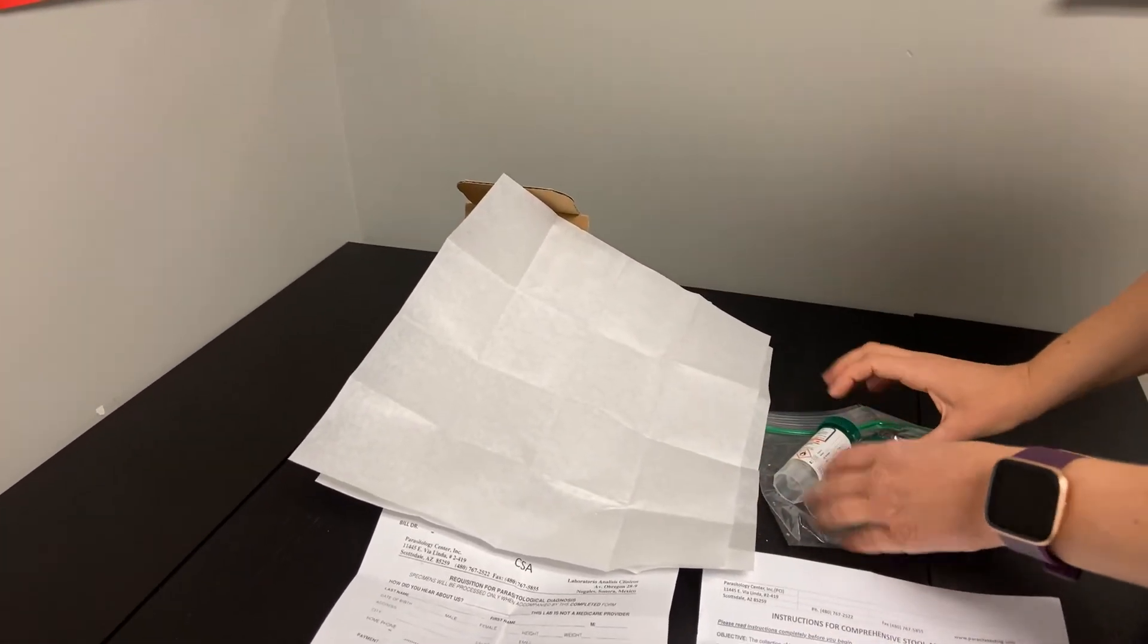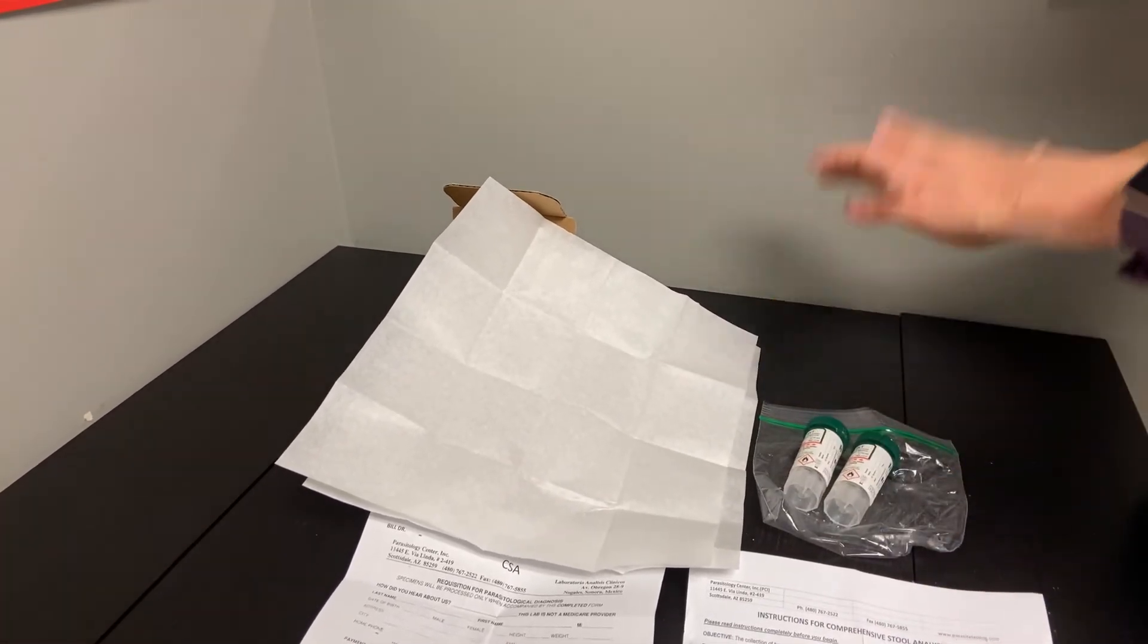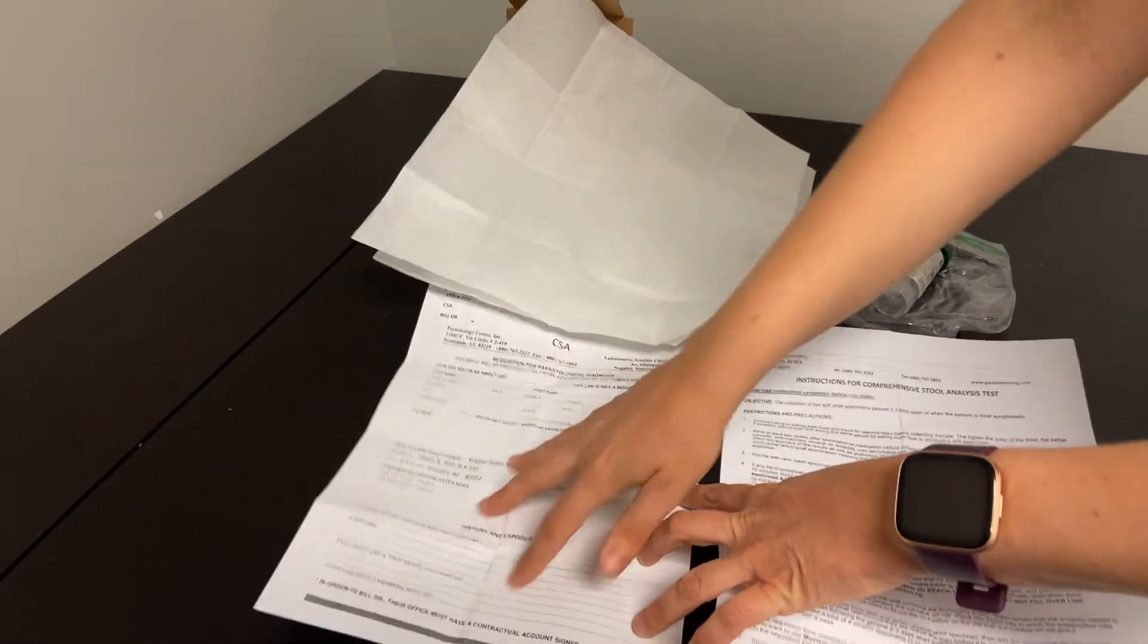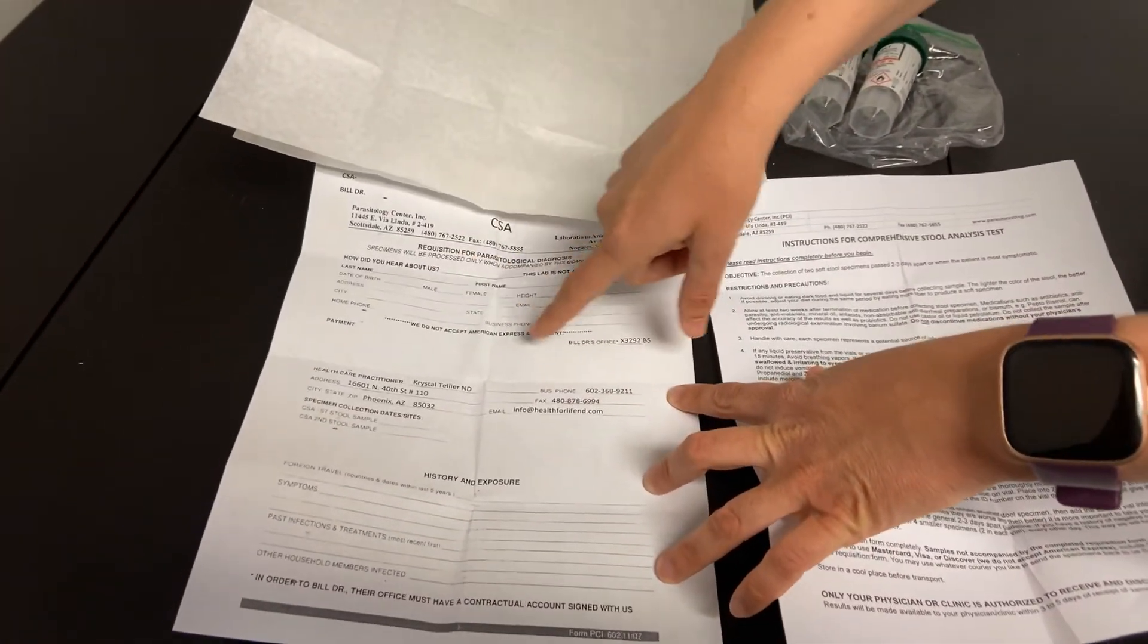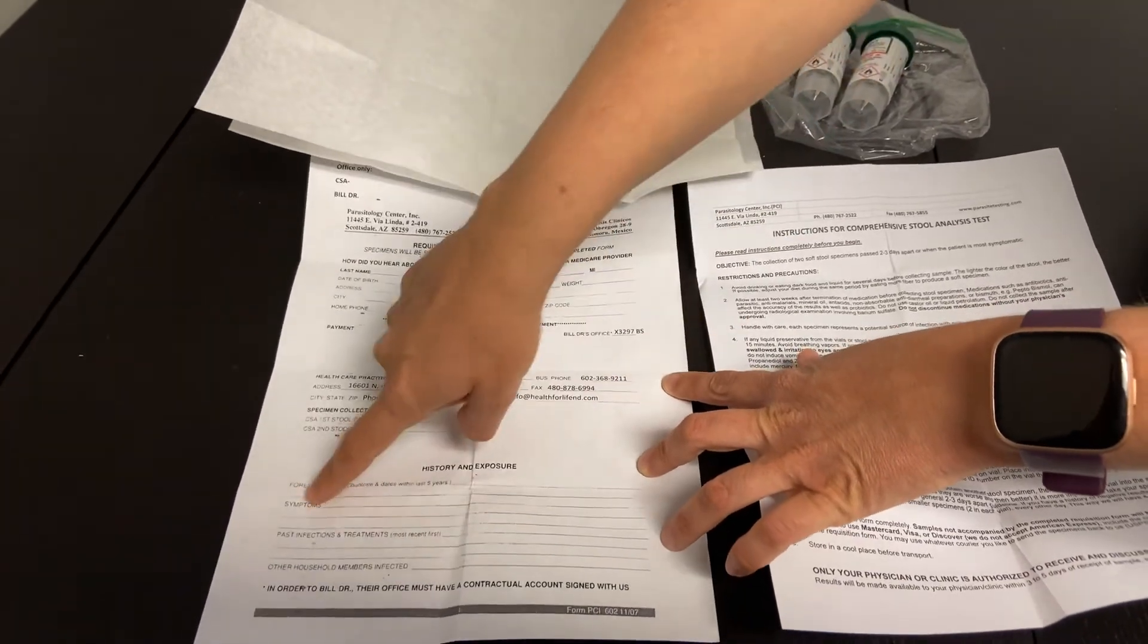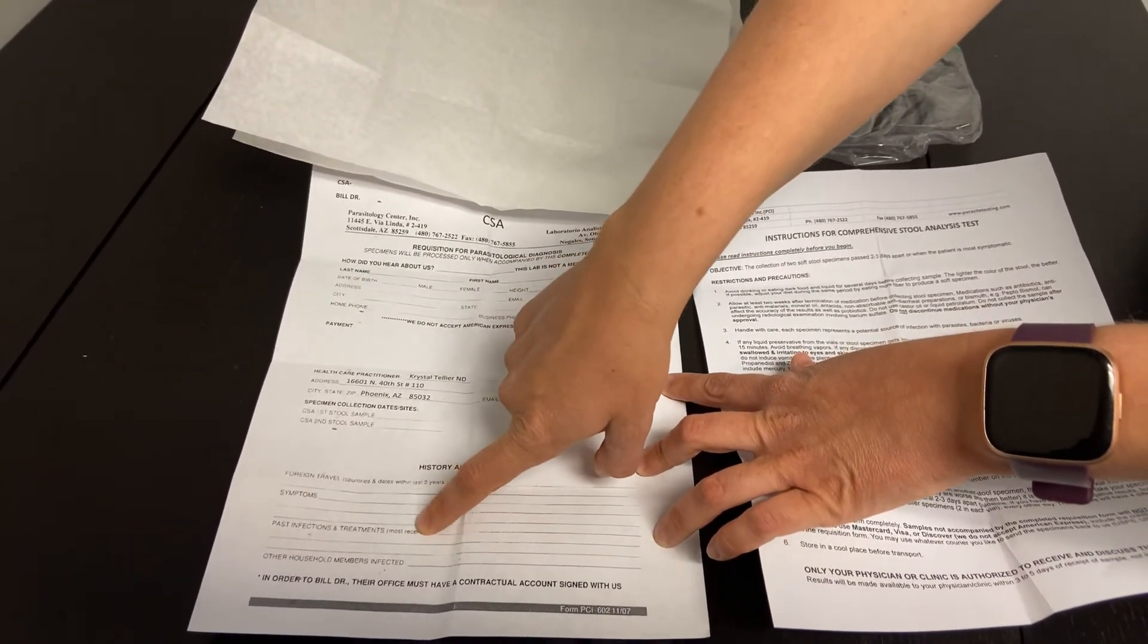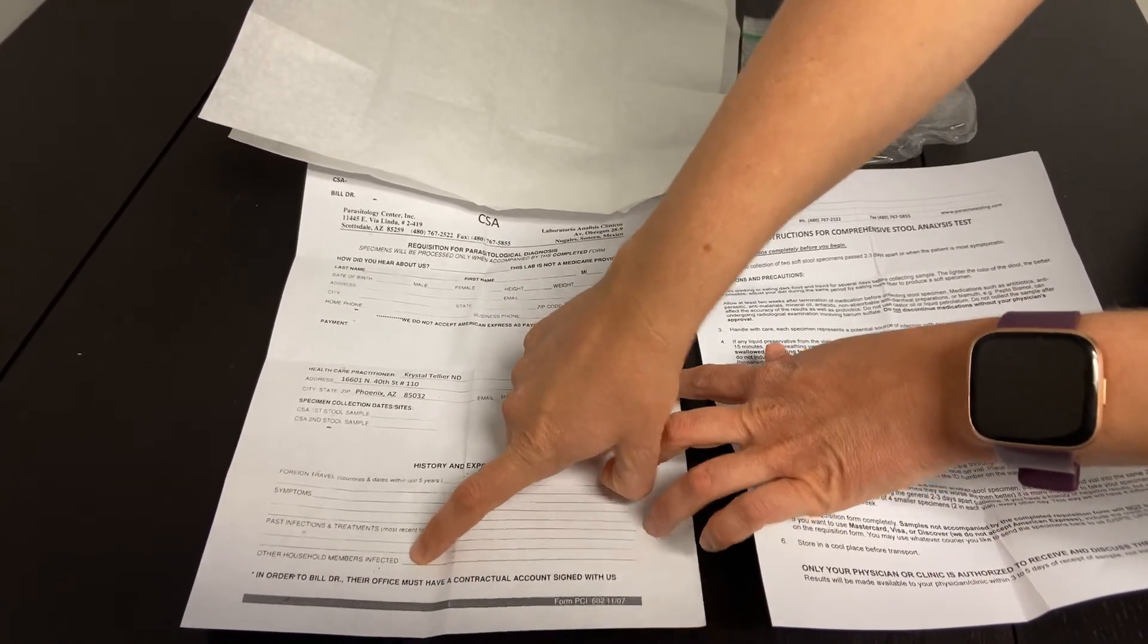To mix, both of these things will go back into the refrigerator to store. After that has happened, you'll make sure that this whole requisition is filled out with your personal information, the payment information, and then noting here what your symptoms are as well as your past infections or other members of the household that were infected.